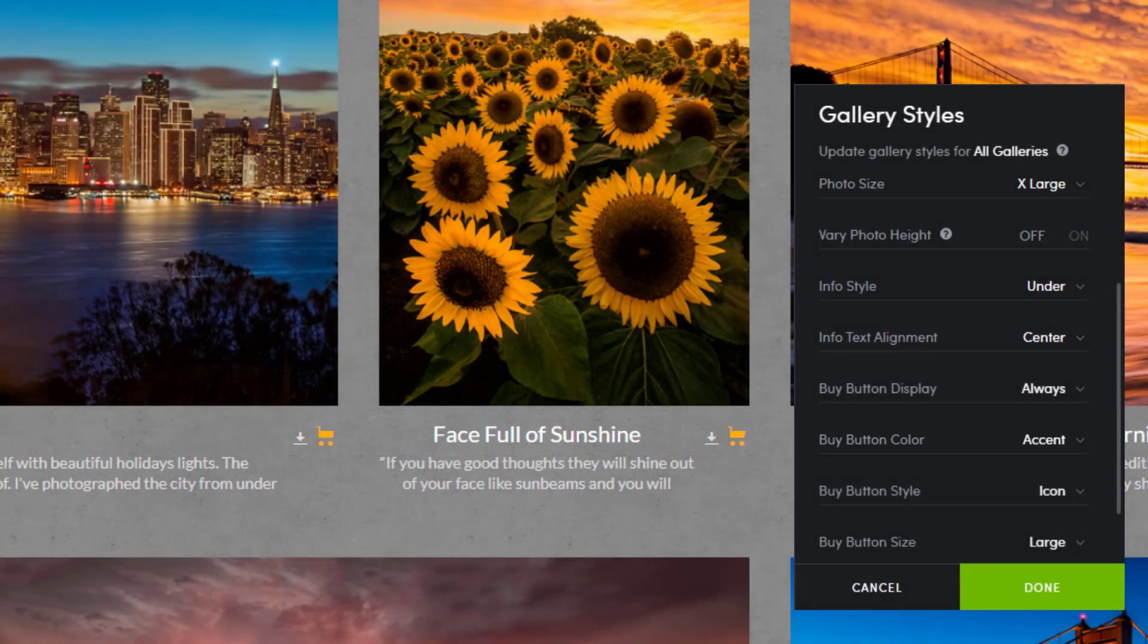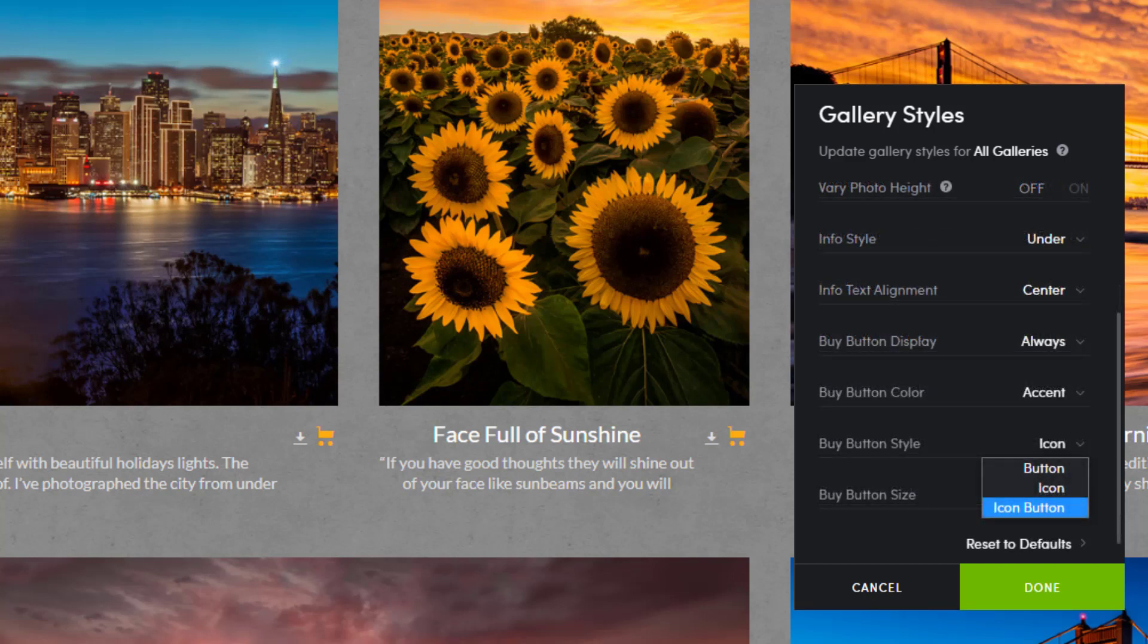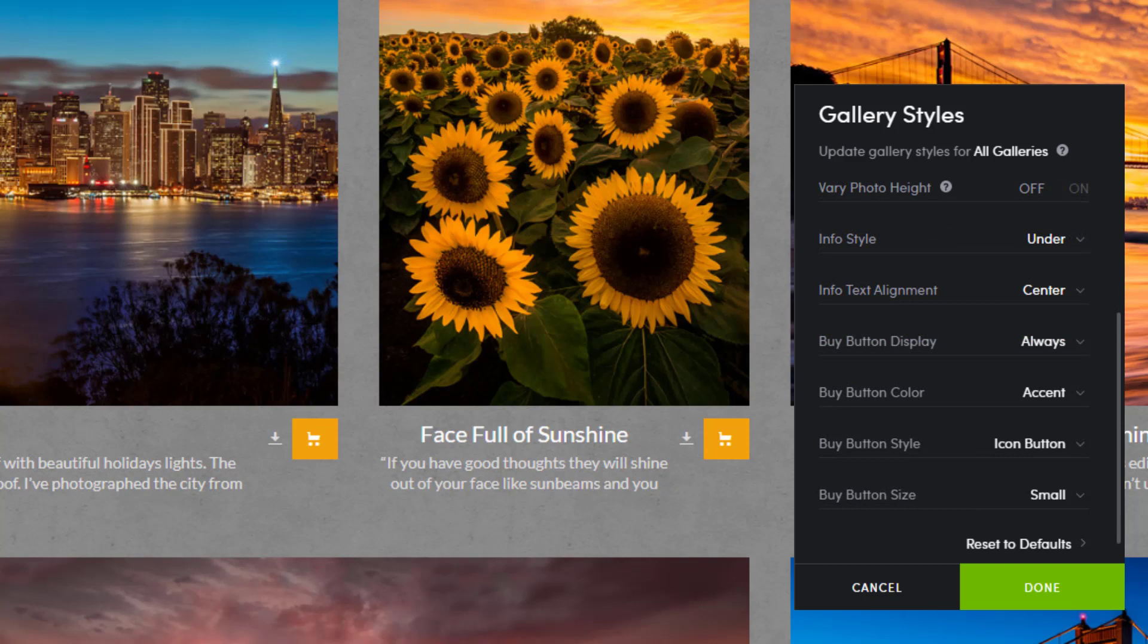The next option is to change the buy button style. It's currently set to icon showing a small shopping cart icon. The icon button option will add a background behind the shopping cart icon and since we're using the accent color, that's the color used for the background.